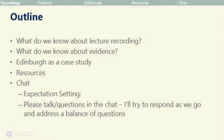I'm going to share some resources we've produced, so that if you're thinking about introducing lecture recording or you're in the process of doing so, you can shortcut some of the work we did. In terms of expectation setting — one of our big outcomes — whenever we create a learning environment, we have to think about what kind of learning environment we want to create. Please do ask questions in the chat; I'll try to address a balance of questions as we go.